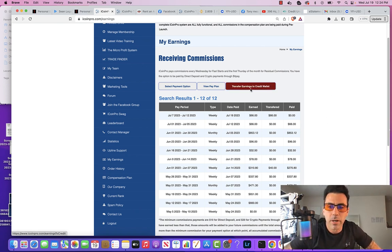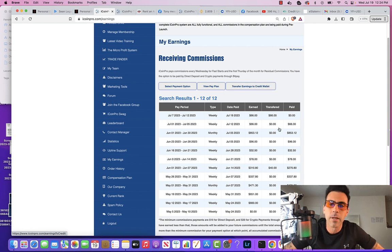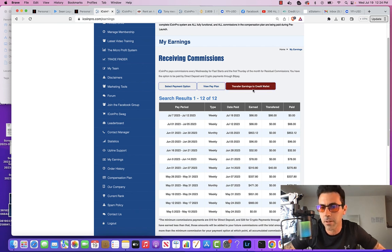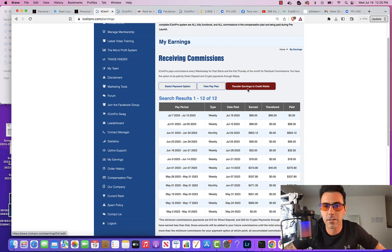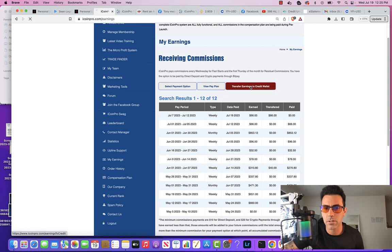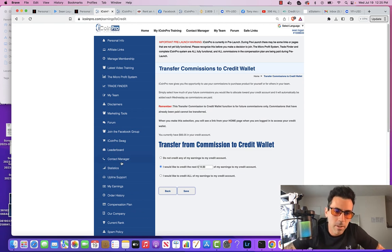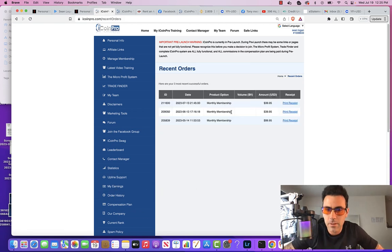Transfer earnings to credit wallet — this is important. So when you upgrade to get access to the trade finder and the full micro profit system, it's $39 a month. All these commissions that I get every week — I can allocate a certain amount to be used to pay my monthly membership. So now the system is just paying for itself. I don't have to spend money out of pocket; it's a self-sustaining, self-perpetually building and self-paying system when you leverage it — meaning you're earning from both trading and the referral network. I just type in how much money I want to allocate and it'll automatically use that from my commissions to pay my monthly membership.